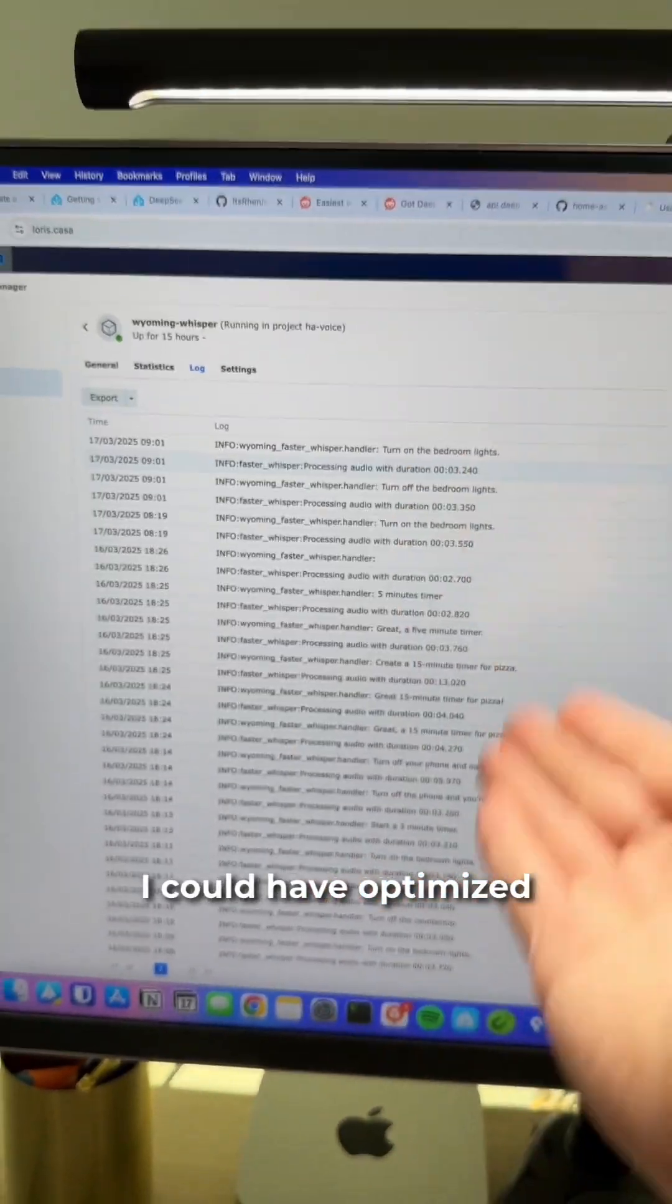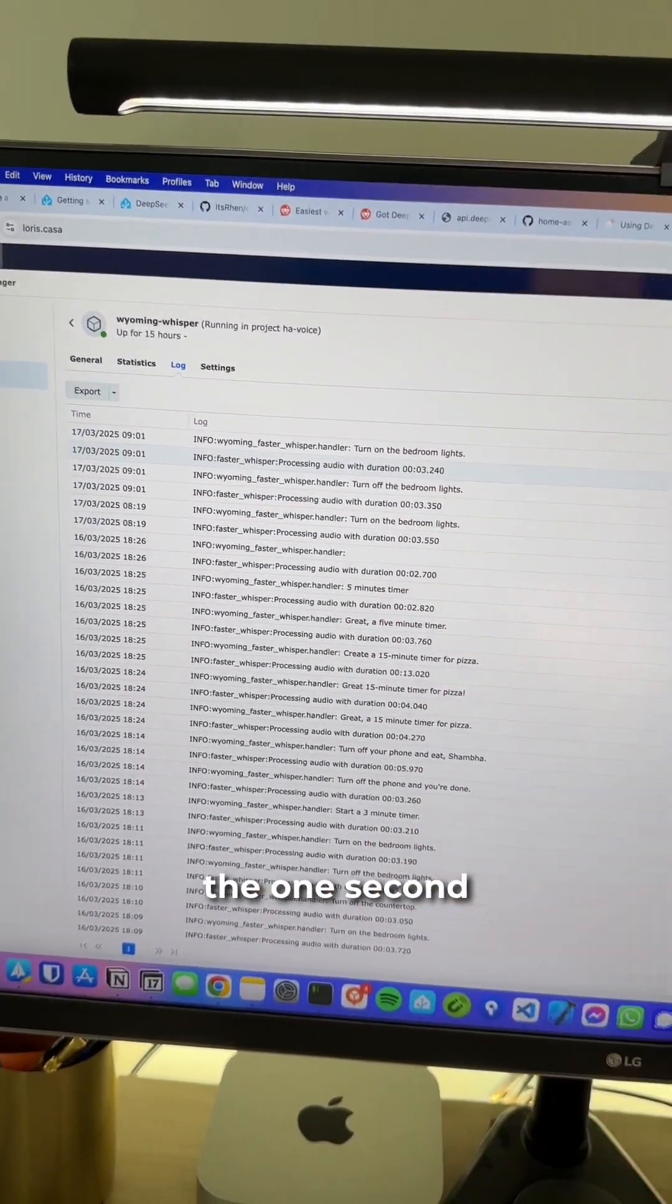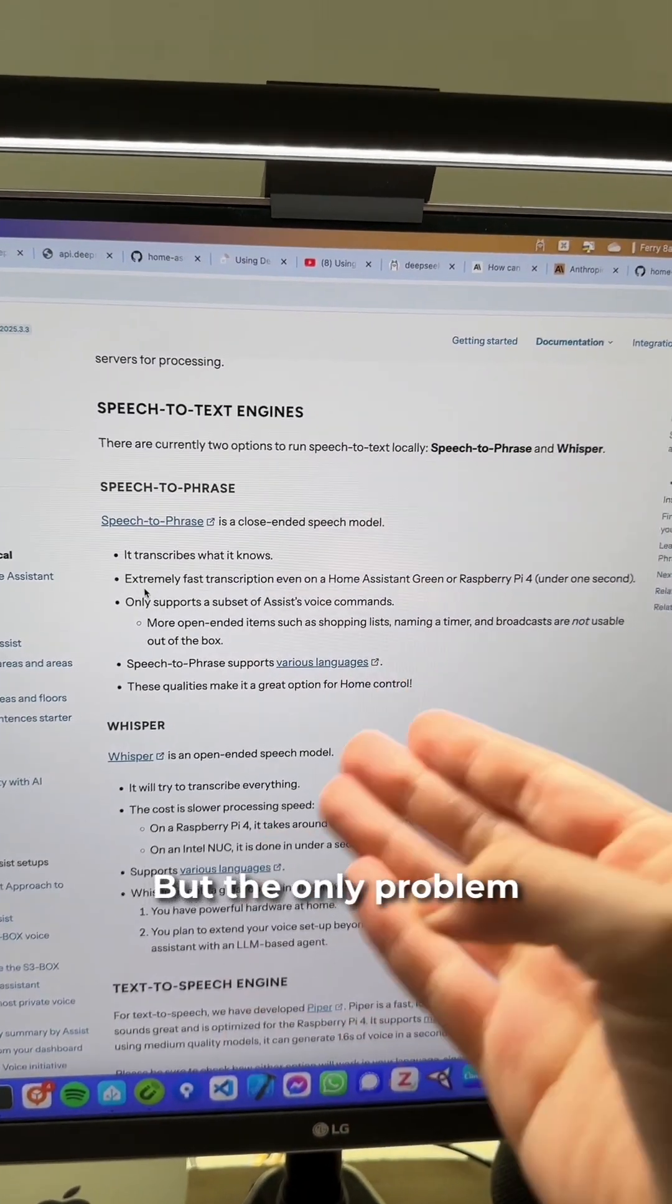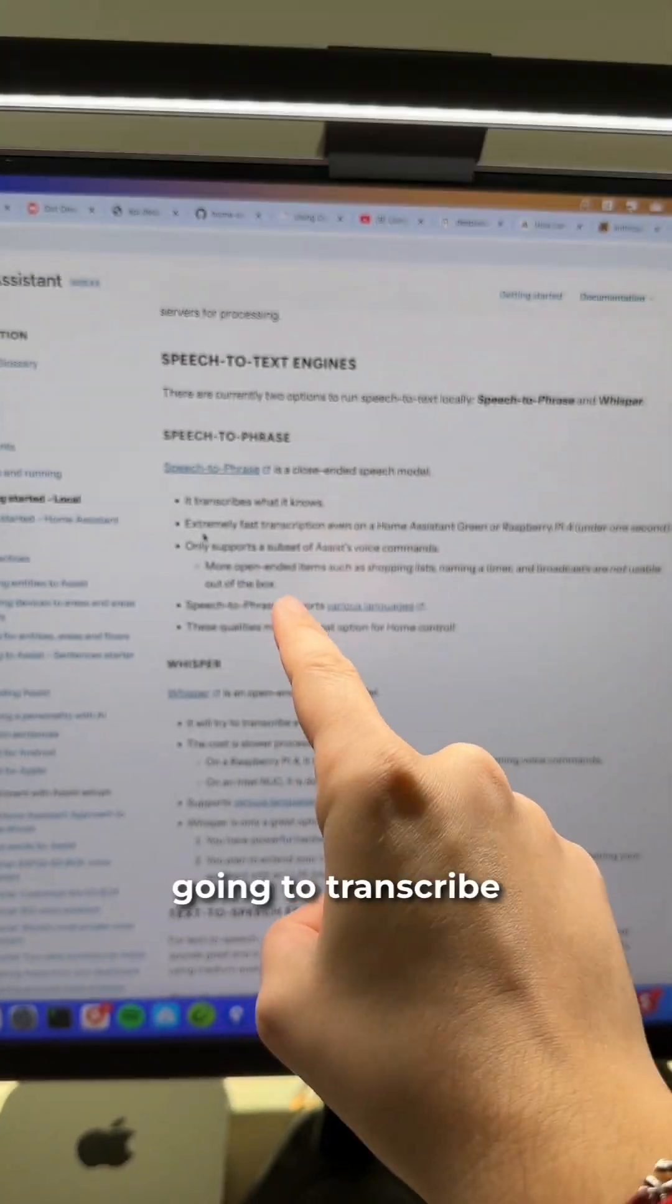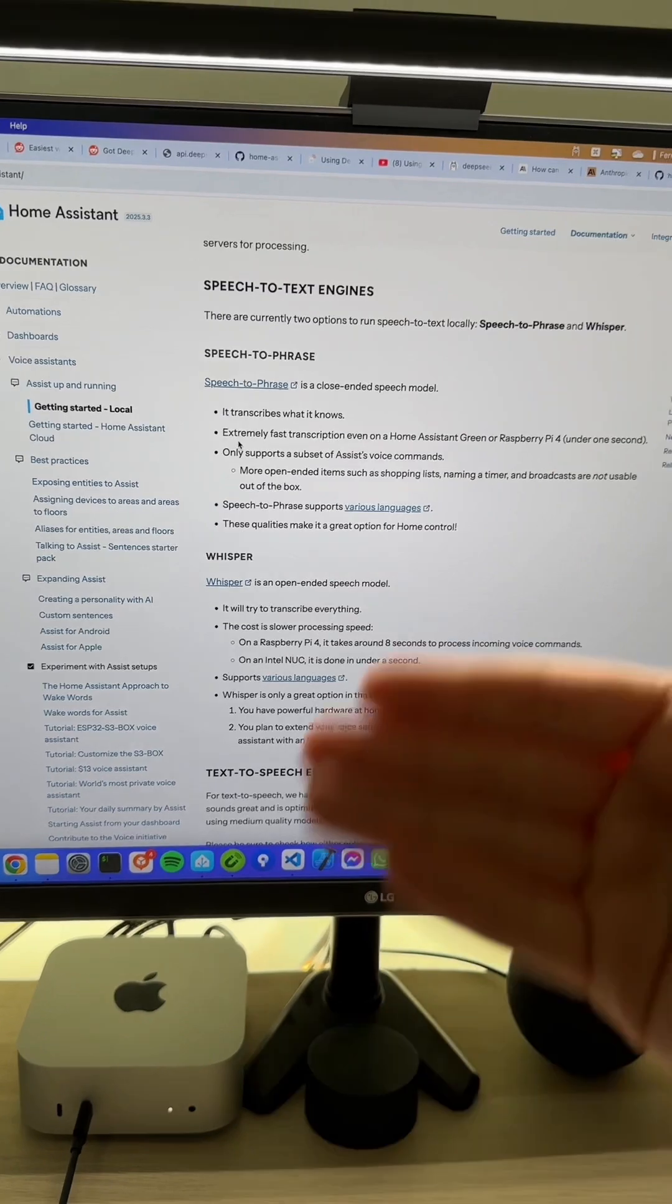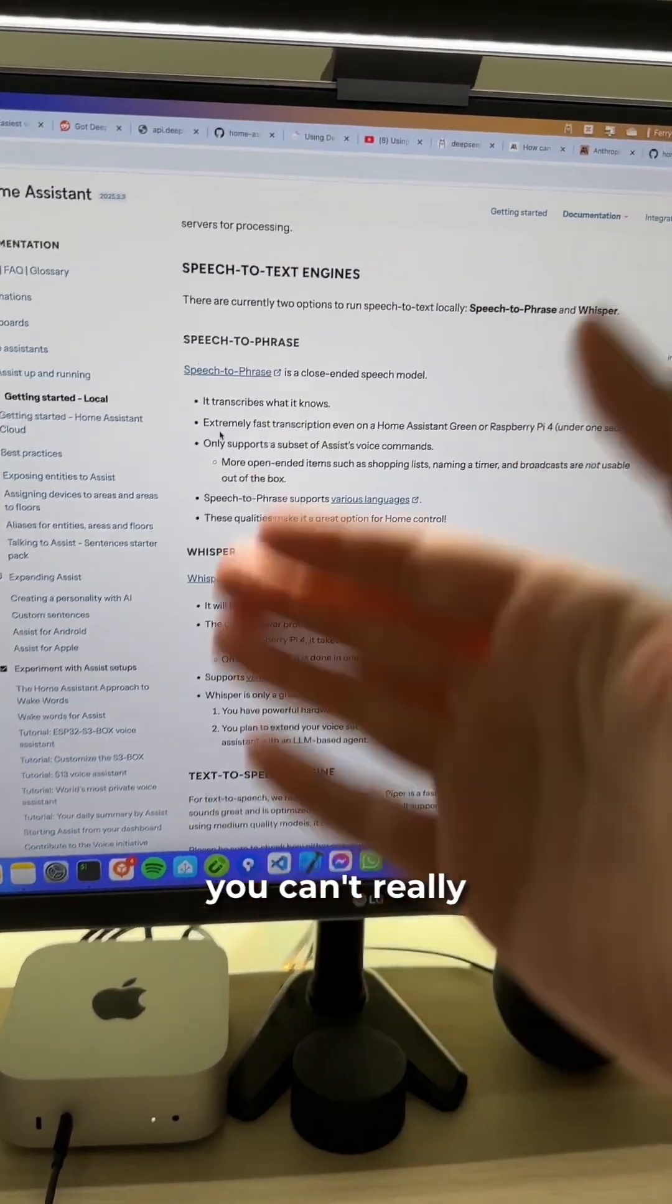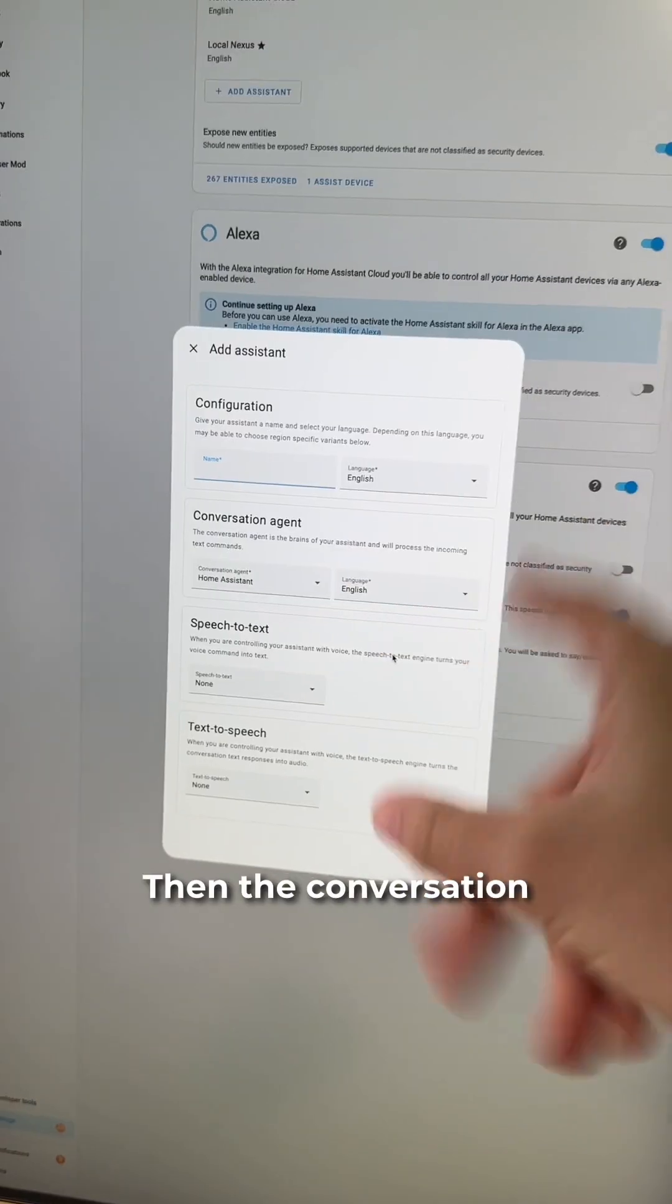I could have optimized those times and maybe gone under one second if I used the speech-to-phrase add-on. But the only problem is that it's only going to transcribe what it knows. So if you want to do AI processing, AI personality, and stuff like that, you can't really do that with speech-to-phrase.